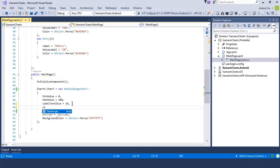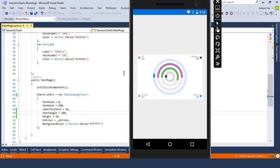But wait for a moment if you want to change the angle of this radial gauge then of course you can do that by simply adding a start angle property inside the radial gauge chart.